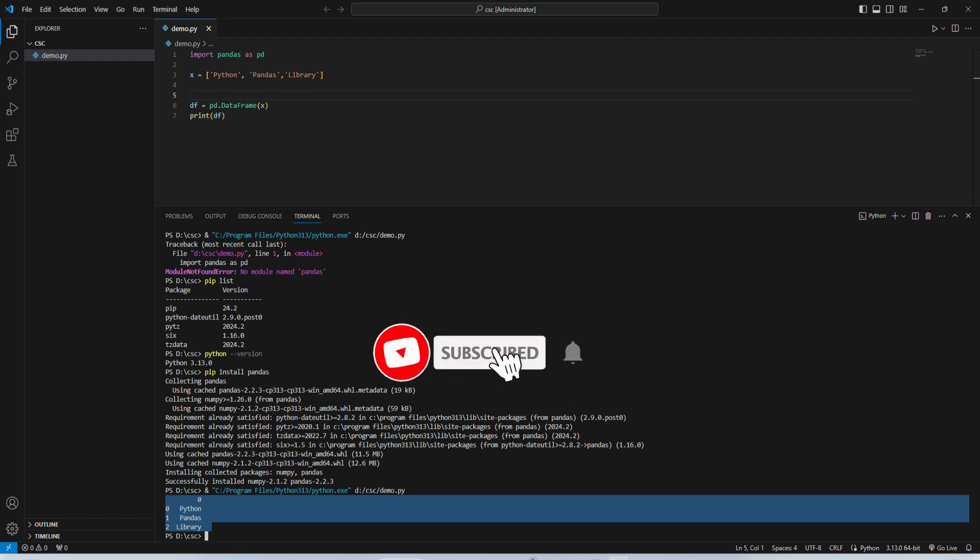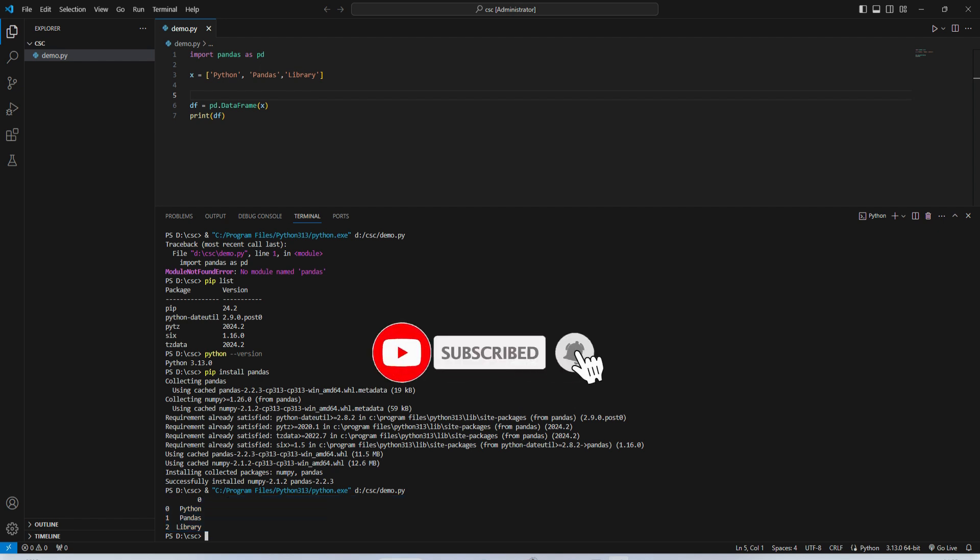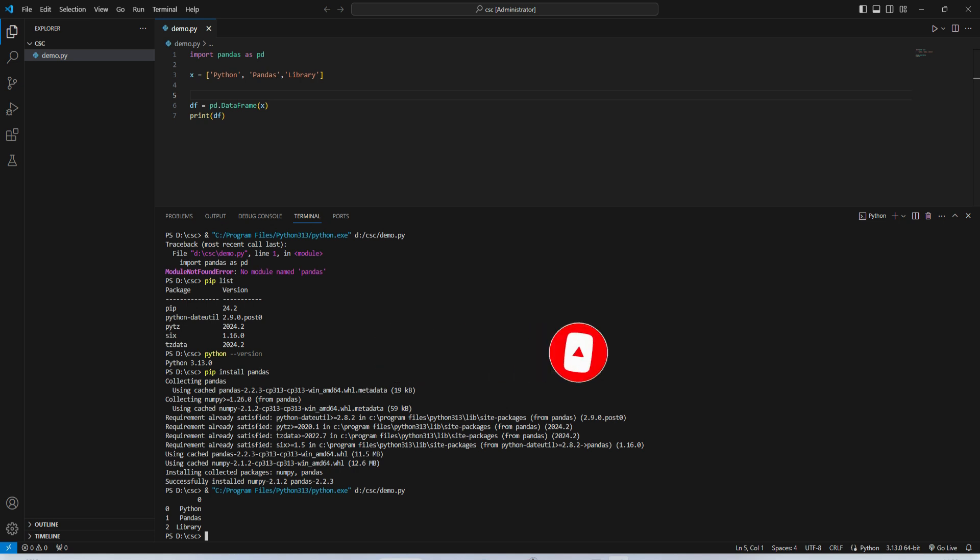If so, then do hit the like button. If you have any query, you can put it in the comment box or you can send me on Instagram or Telegram. Also, the link of all my social media I have given in description box, and you can share my videos to your friends. An important thing guys...